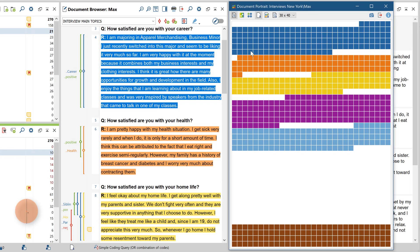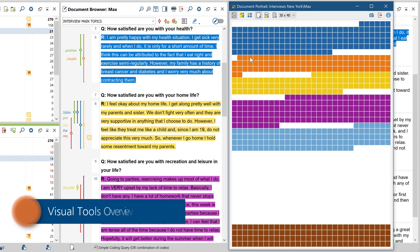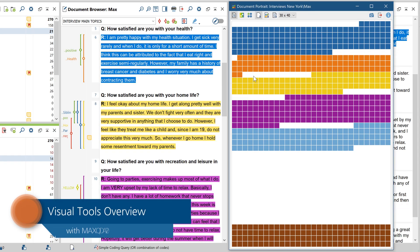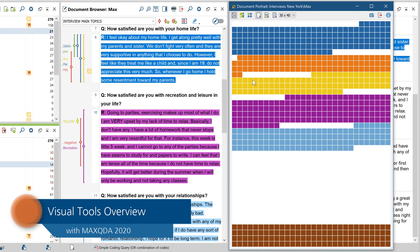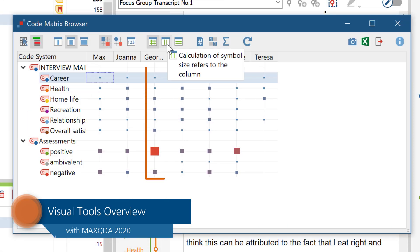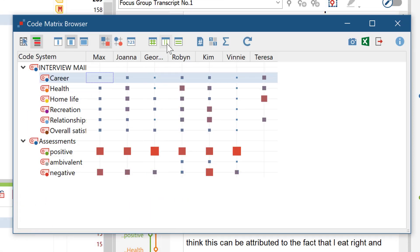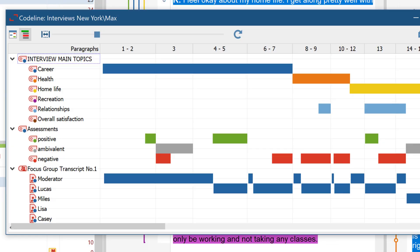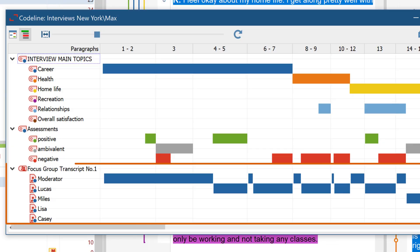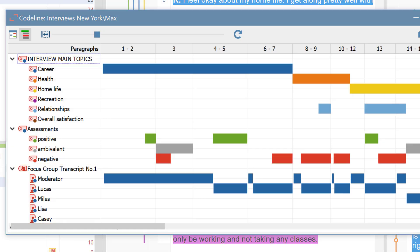Hello and welcome to another MaxQDA video tutorial. In this tutorial I'll provide a compact overview of all the visual tools in MaxQDA, except MaxMaps, which is so comprehensive that it gets its own tutorial.